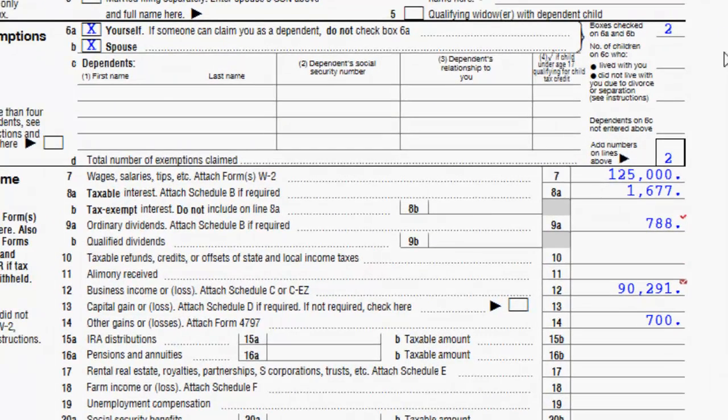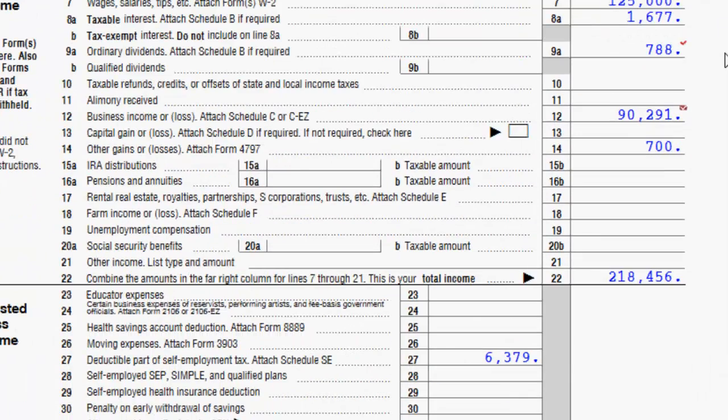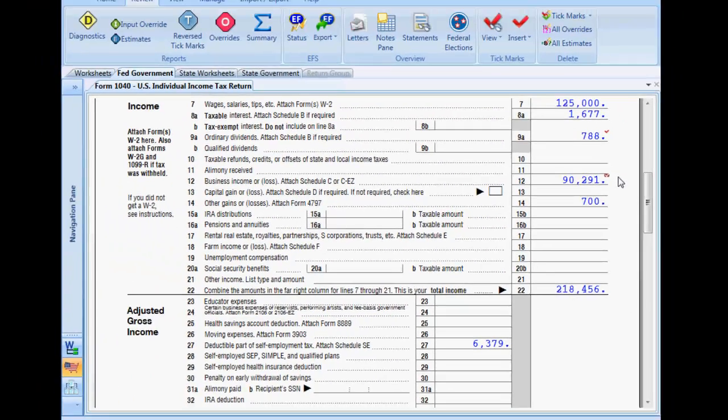If a line on a government form has been tick marked and the underlying input changes, the tick mark changes to a reverse tick mark. Instead of appearing as a colored tick mark against a white background, it displays as a white tick mark against a colored background. Form 1040 line 12, for example, has a reverse tick mark.